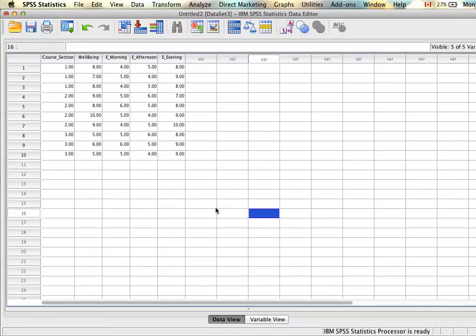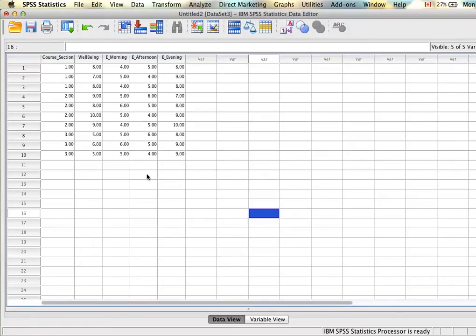When we're dealing with repeated measures designs, it's a little bit different, because in a repeated measures design each participant participates in all levels of the dependent variable. So if we look at core section here, we only have participants in section one, section two, and section three as separate groups. Whereas for a repeated measures design, we would need to have all 10 participants in each of the core sections. To do that, you actually need to create a dependent variable for all of the levels of the independent variable.